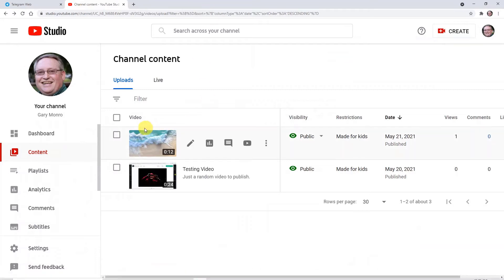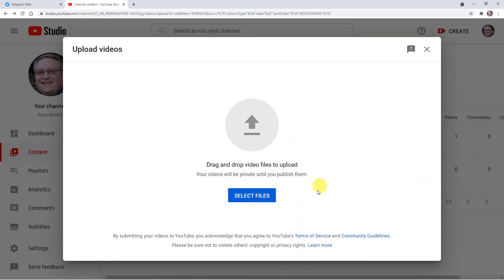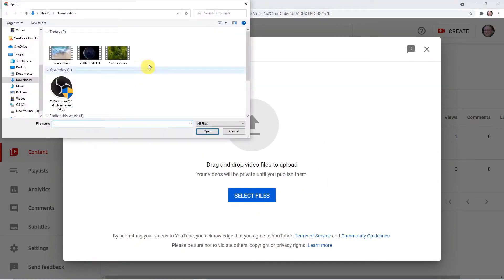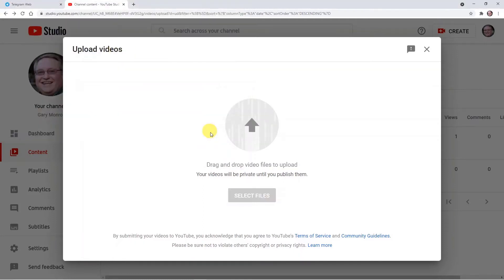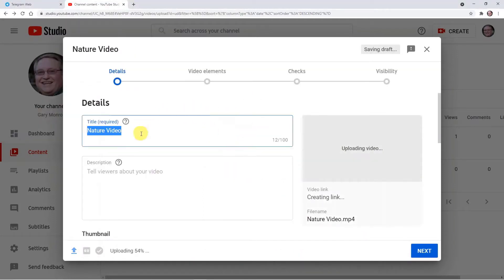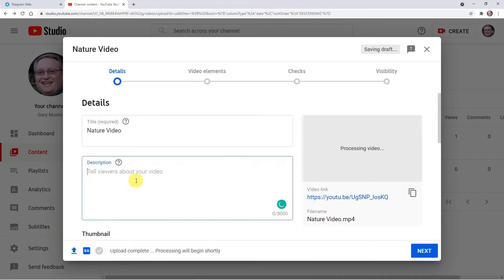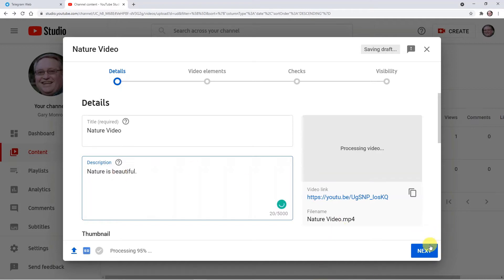So here I am going to upload a video. From here click create and upload videos, select files. I'm uploading a nature video and here I am just mentioning the details as 'nature video' — or I can write it as 'nature is beautiful'. This is perfect. Now I am clicking on next.